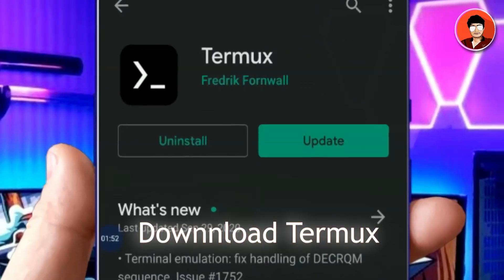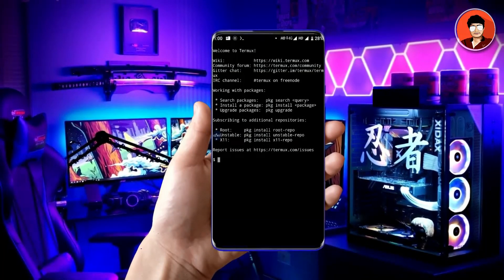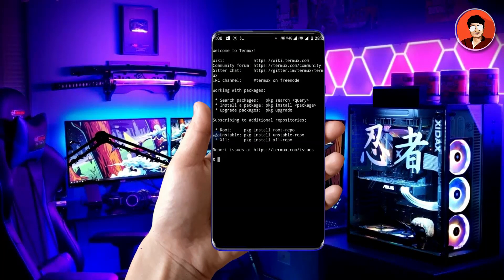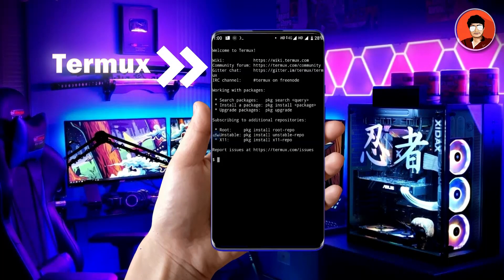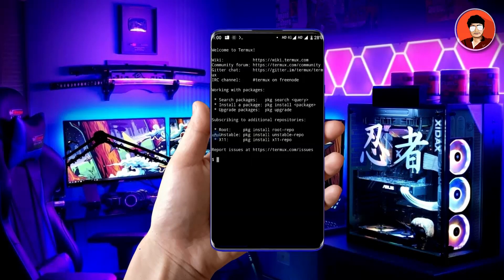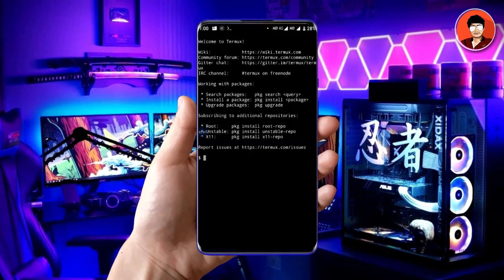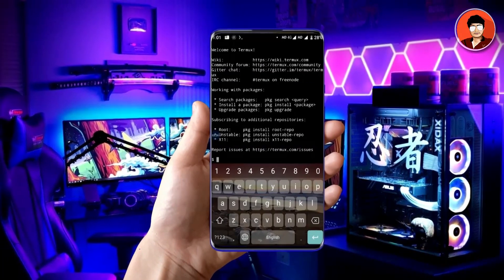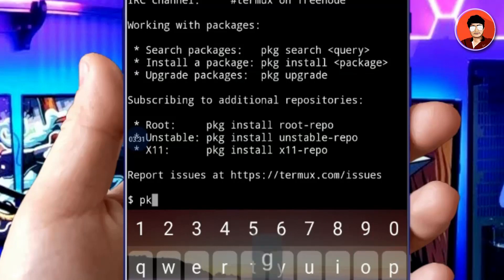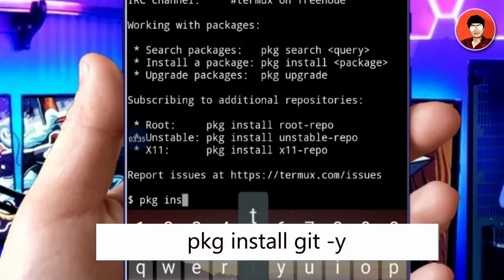Simply download Termux — the link is given in the description. Now open Termux. Termux is an Android terminal that works directly with no rooting required. For SMS bombing, we have to download bombing scripts. For that we use Python. To run the SMS bombing, firstly you have to download Git. Type the following command and Git will start downloading.